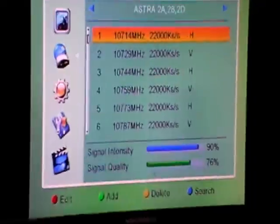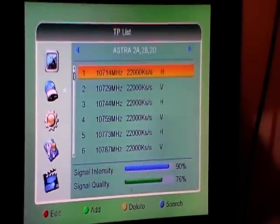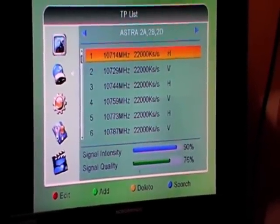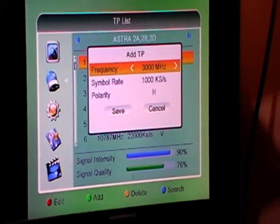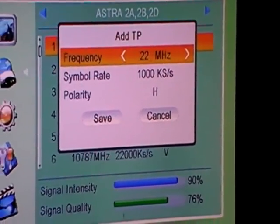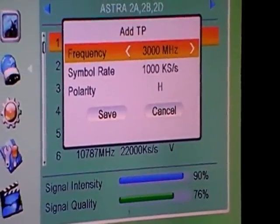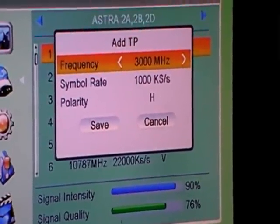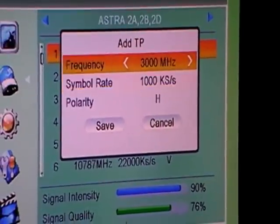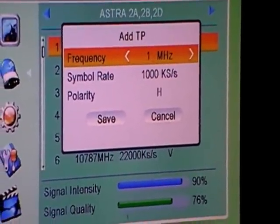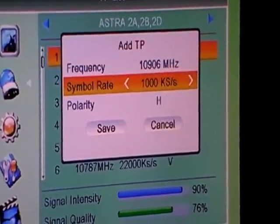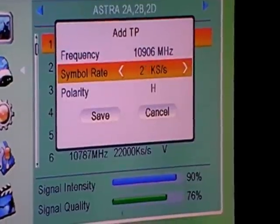But let's say I'd like to add UTV and I'm not sure if it's already on the list. Rather than scrolling down to look for it, we can press the green button to add the frequency manually. The frequency here would be 10,906 MHz and the symbol rate will be 22,000.